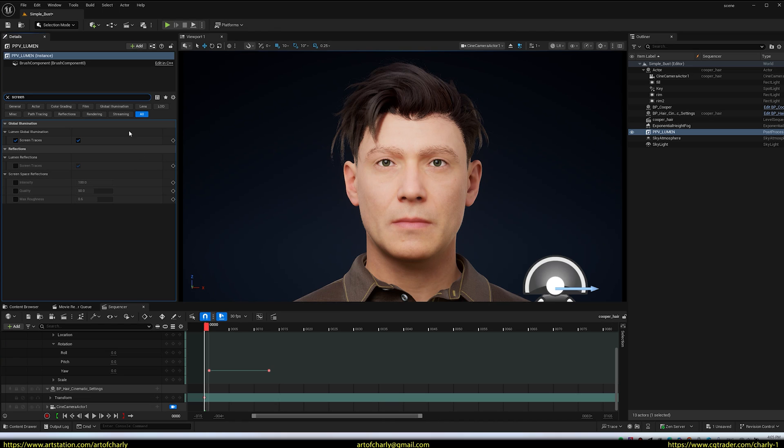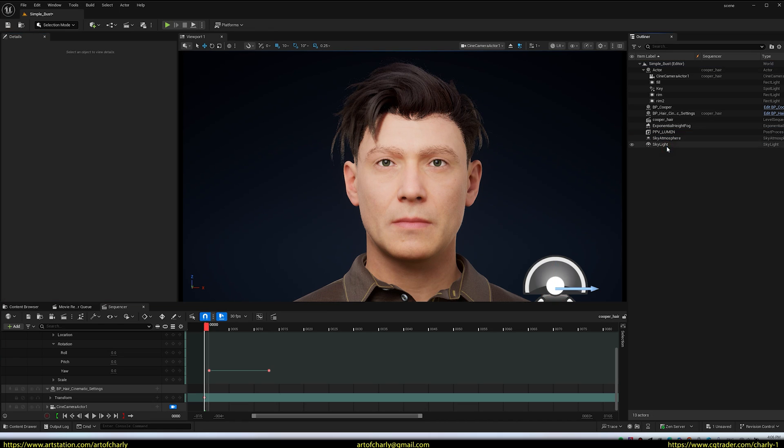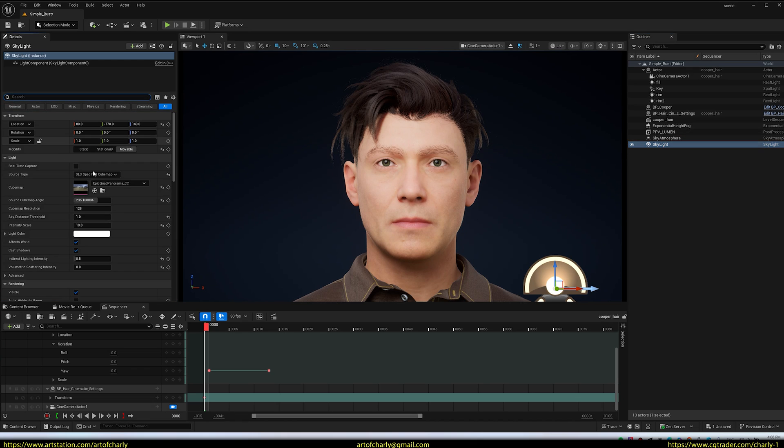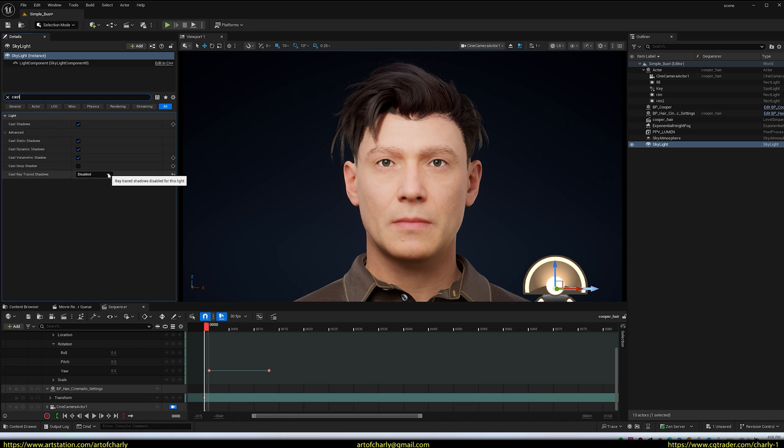Turn off Megalights. I recommend doing this, otherwise you'll get issues with hair. Enable Advanced Lumen. Add Sky Atmosphere and Skylight to your scene. In Skylight Settings, enable Cubemap. Also adjust Intensity Scale. I increased it for better hair response. Turned off Cast Ray Traced Shadows as they're not needed. Select Disabled.